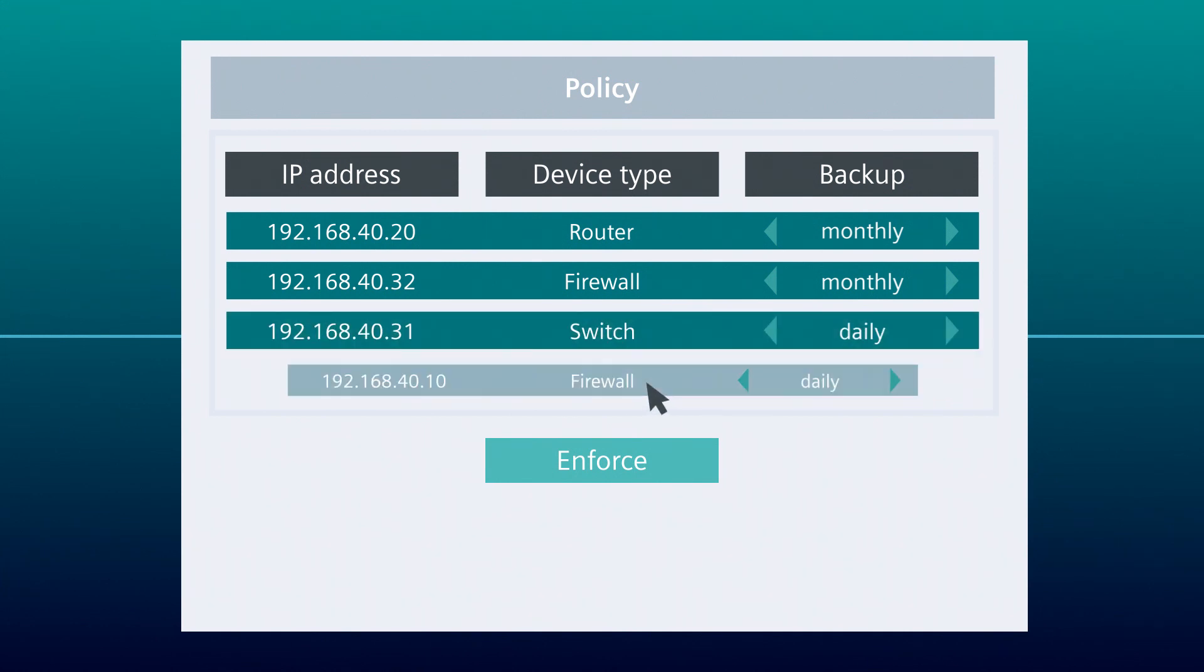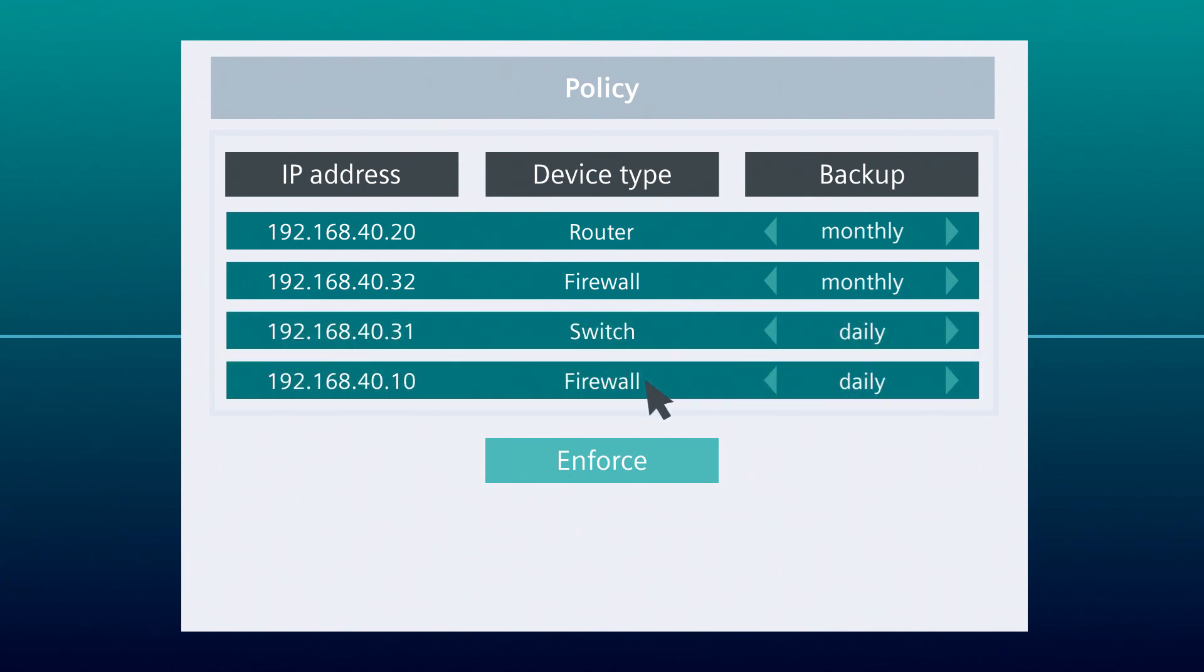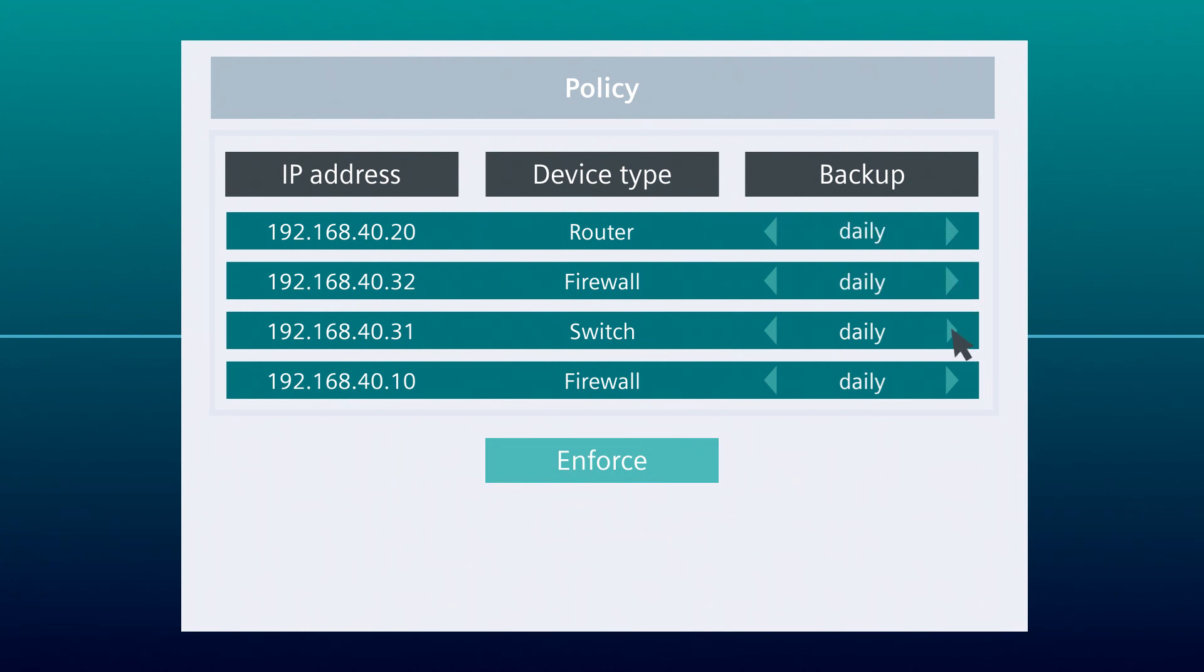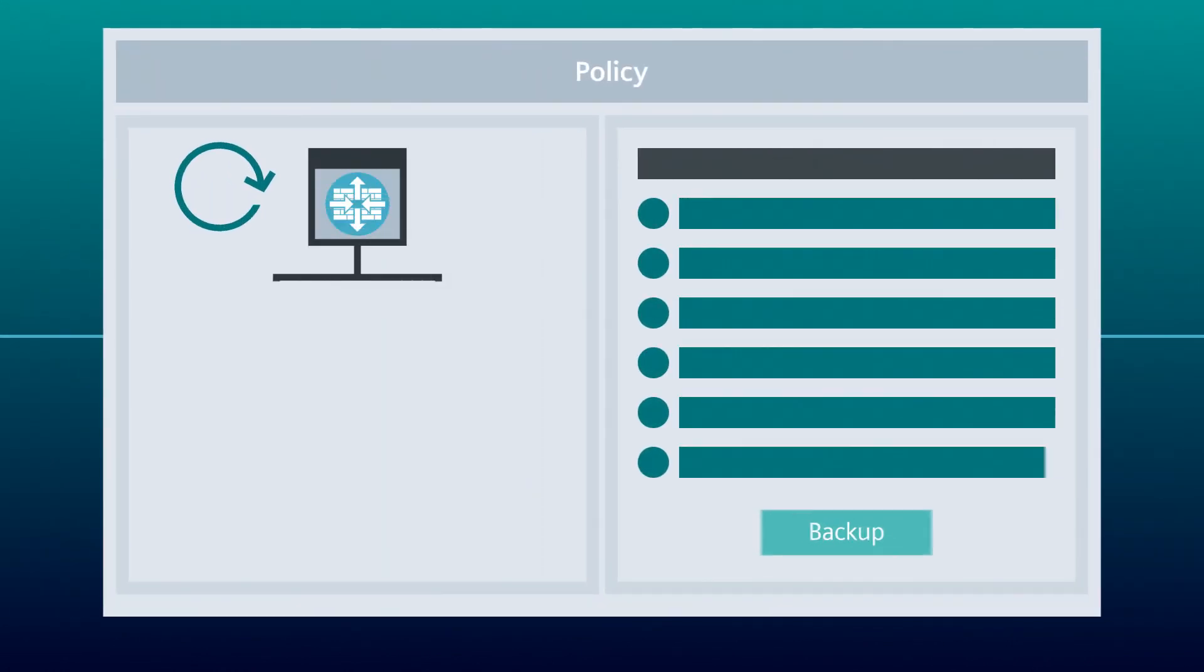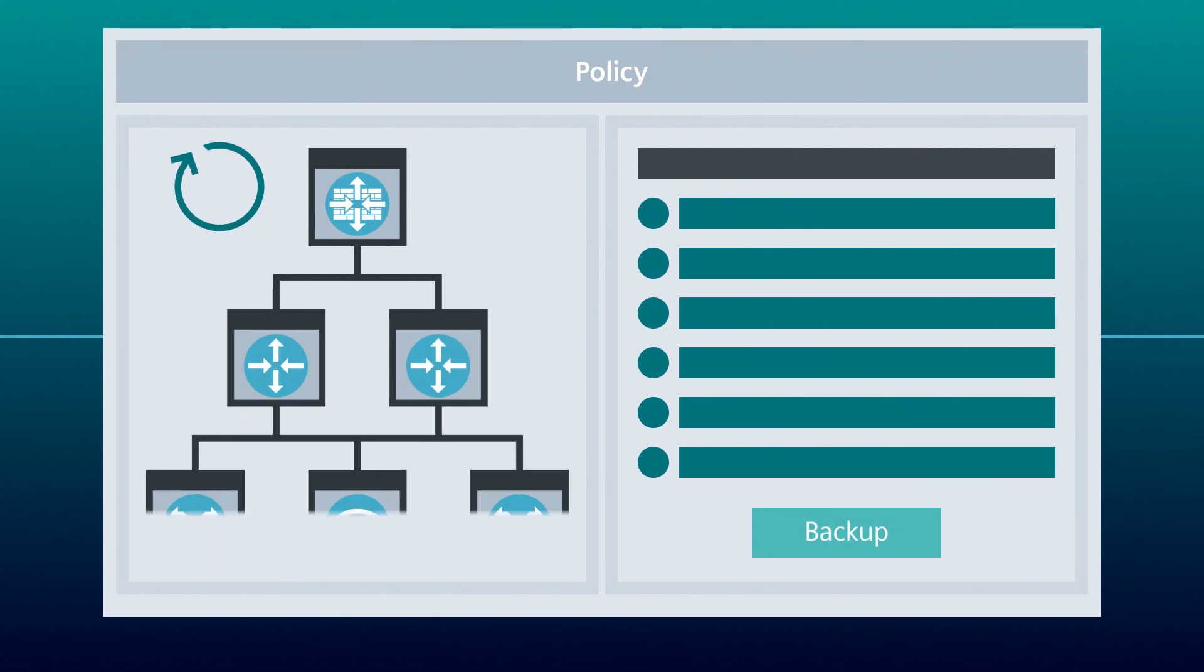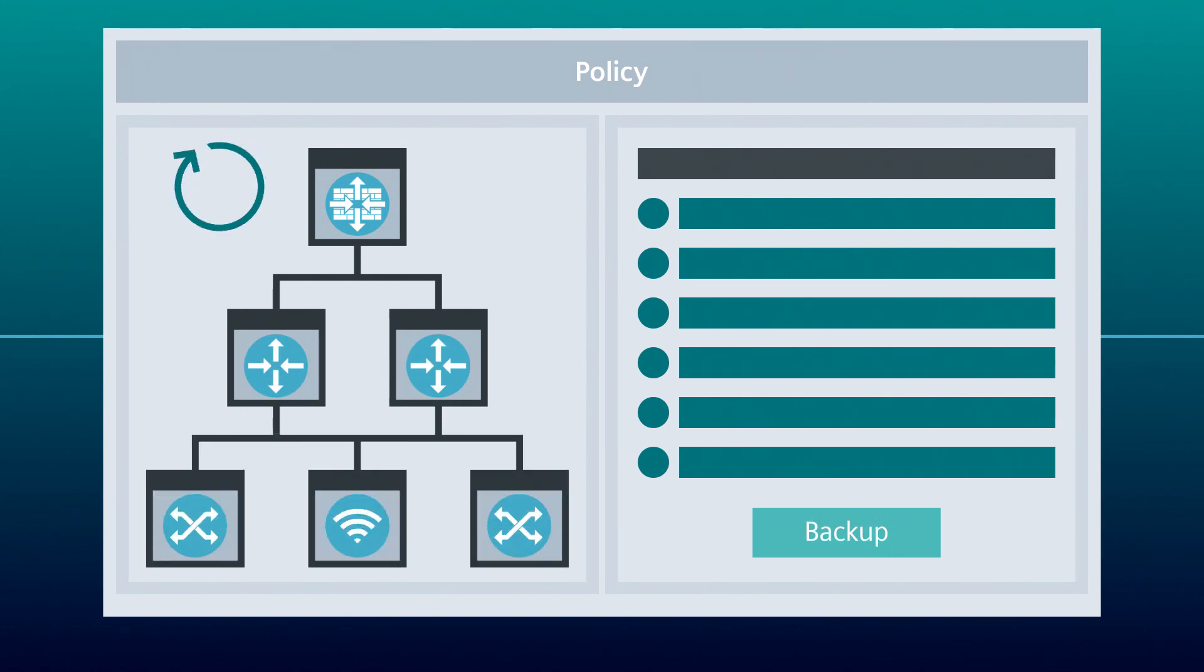He selects the different devices and defines a time when the task should be performed. After Tom has made all his settings, the policy specification from the control is performed on the respective operations. The backup of the configuration backup is stored and managed in the respective SYNEC NMS operation.